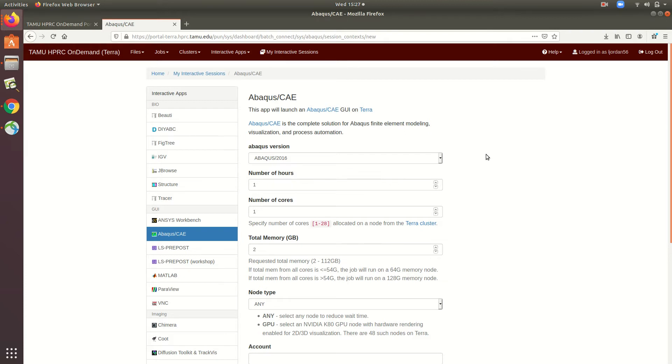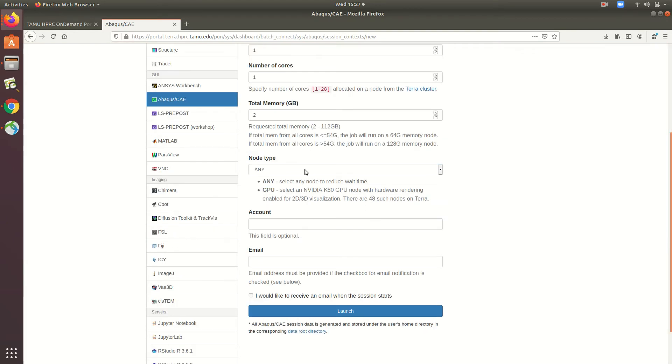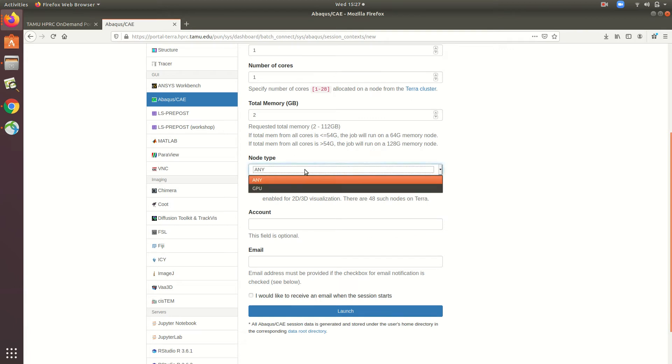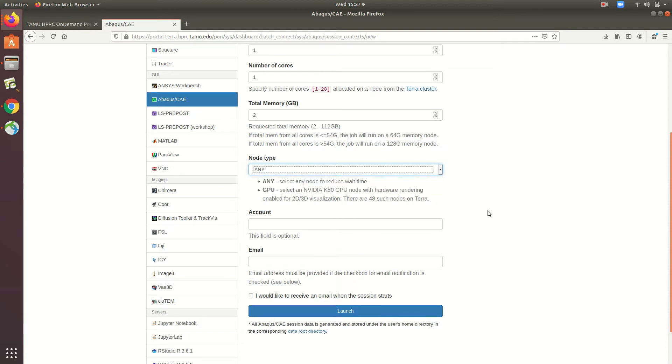I'll select the Abacus 2018 version, and then I'll leave the hours, cores, and memory at their default value. Node type will select what type of compute node your job will be run on. Notice that you can select either GPU or any other node, just in case the GPU nodes are in high demand.